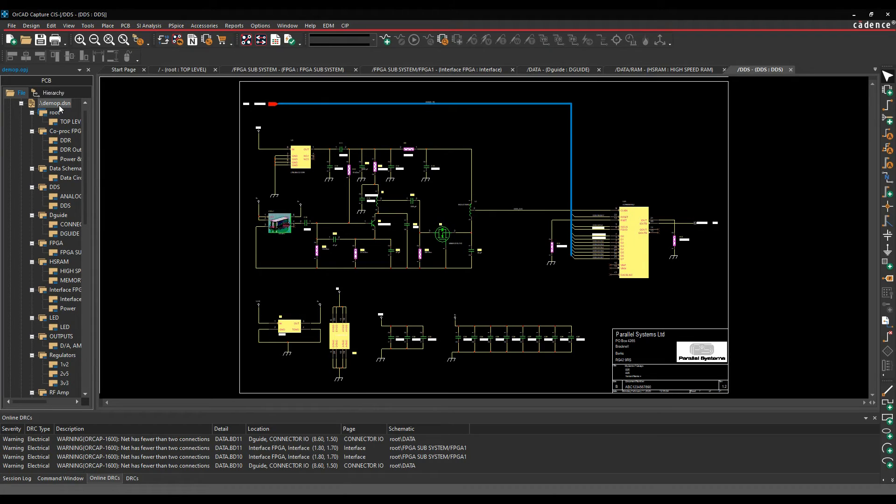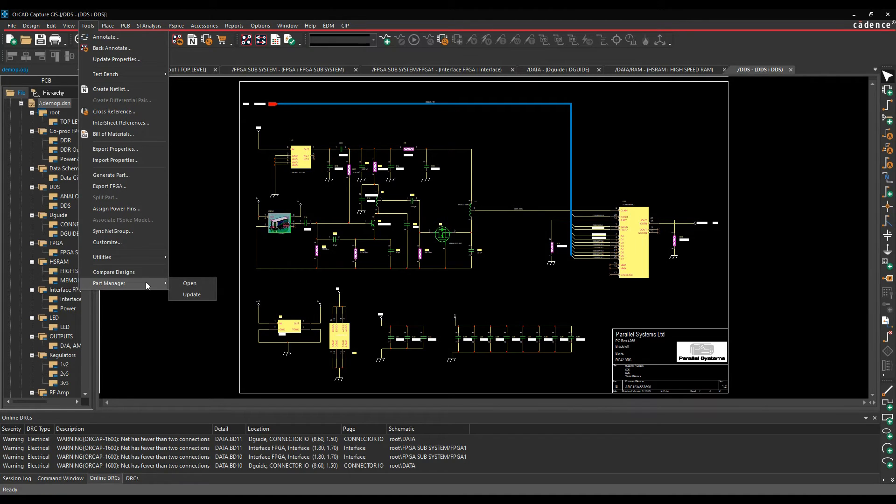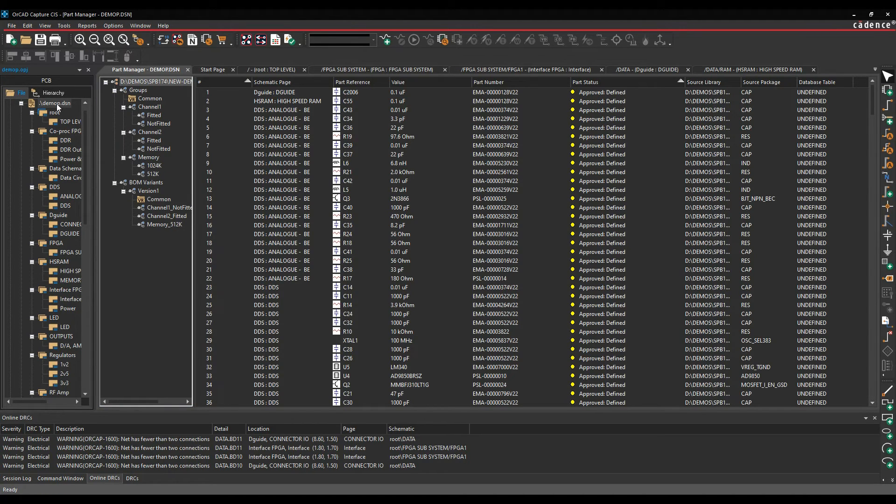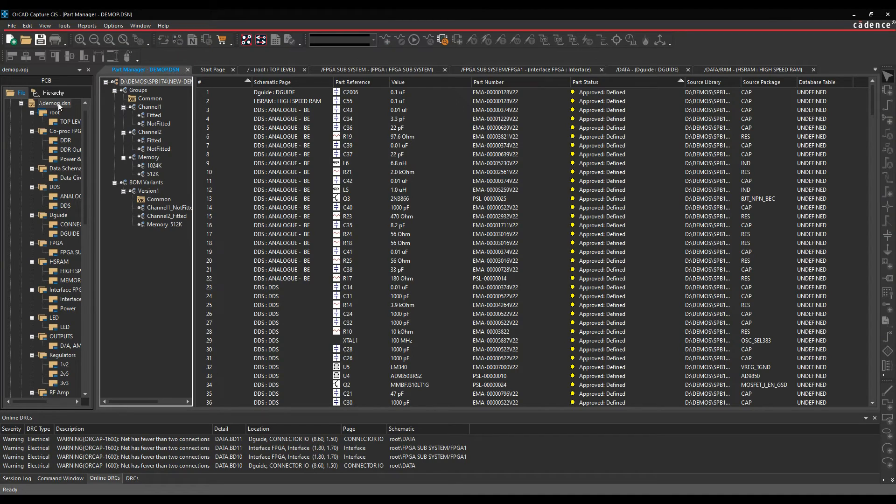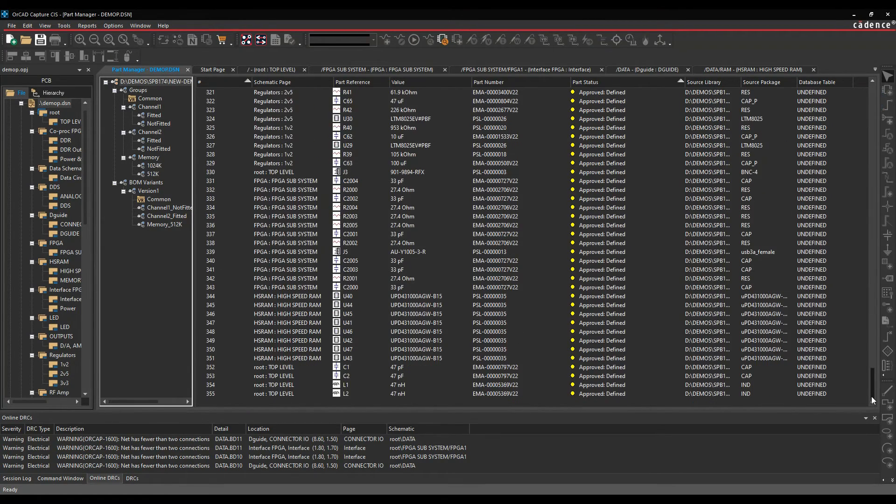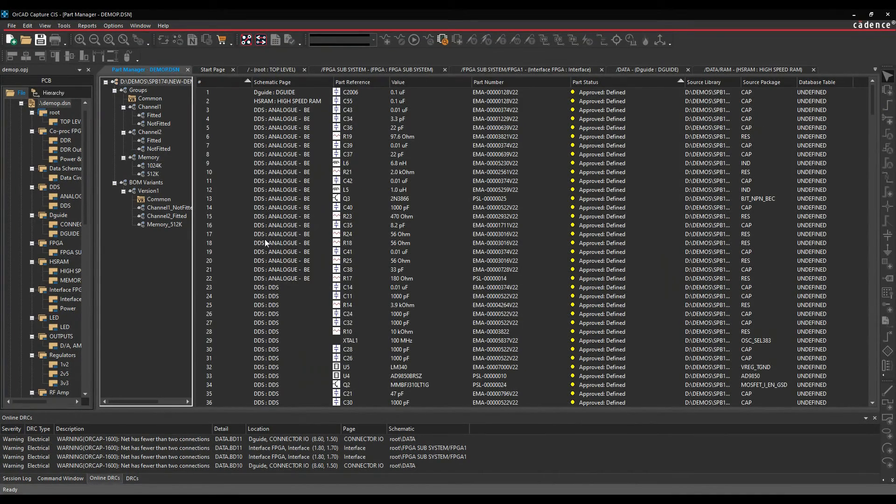If we open part manager, so we'll select the design name, we can either go to tools and part manager, and down the bottom arrow I can open it, or I can just right mouse button on the project name and just do a right mouse button part manager. I effectively get a list of all the individual parts that are available inside my design, and you can see they're all in this approved, defined state at the moment. So what I can do is, this is the status of the parts that are in the schematic.